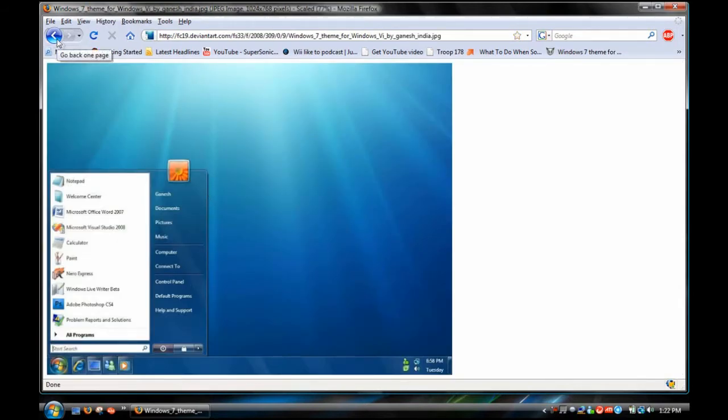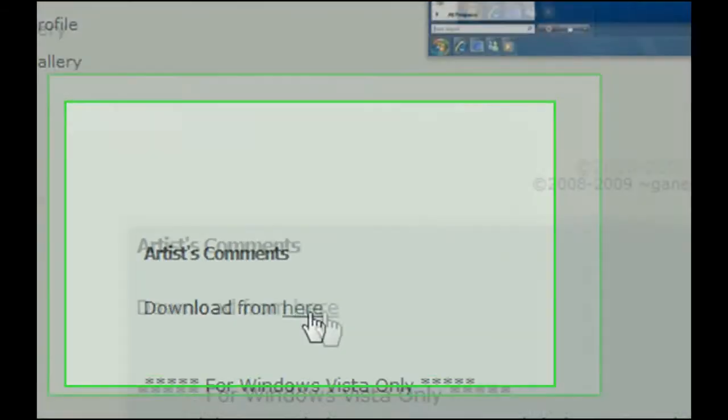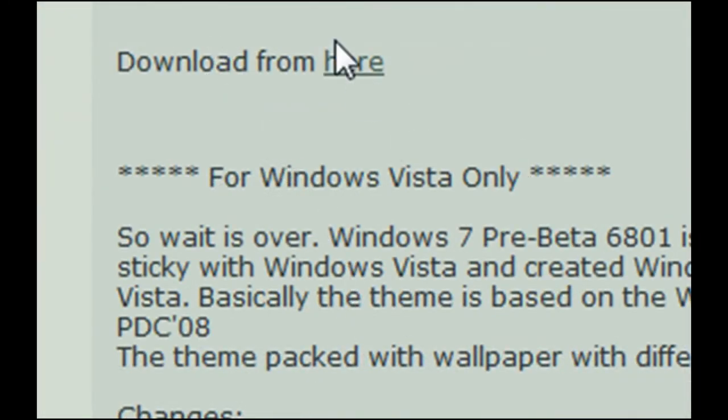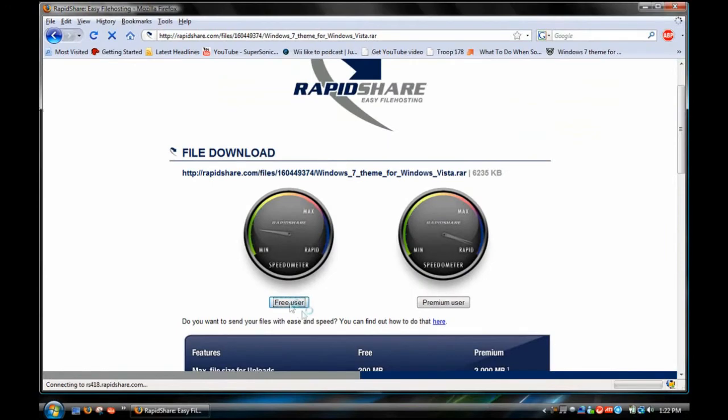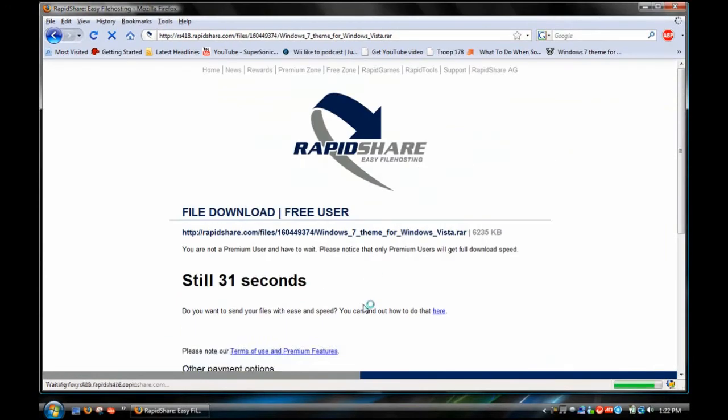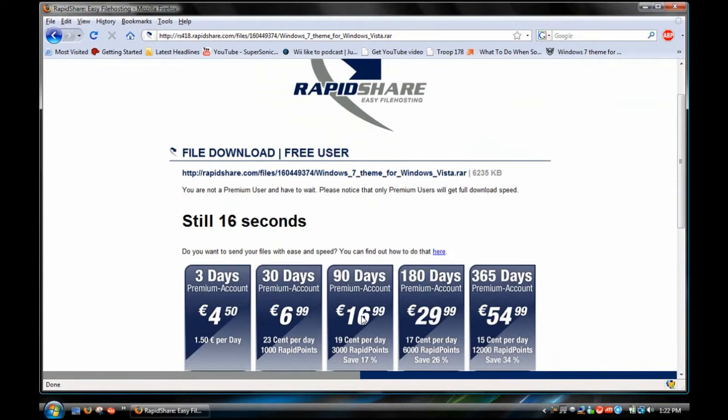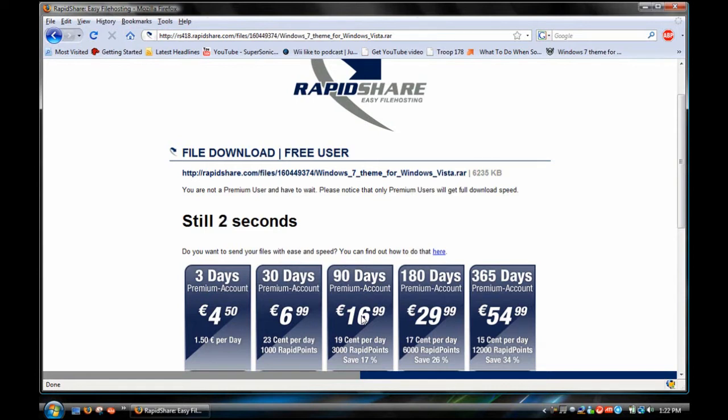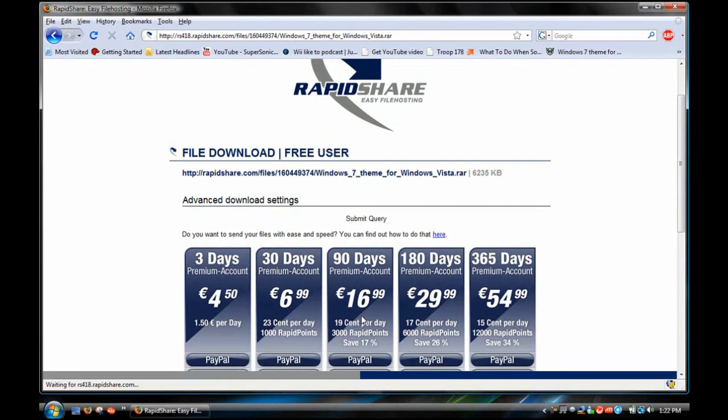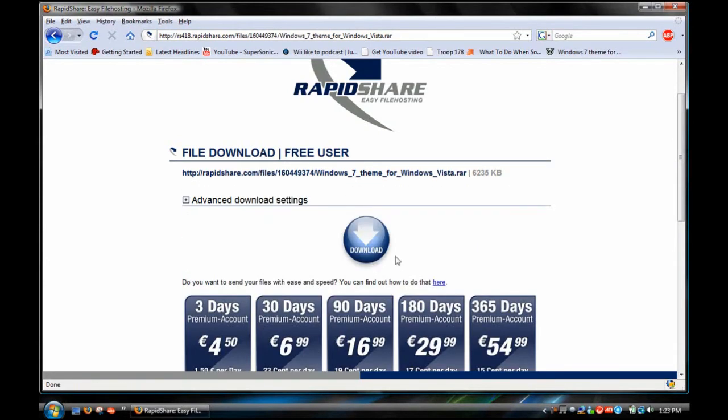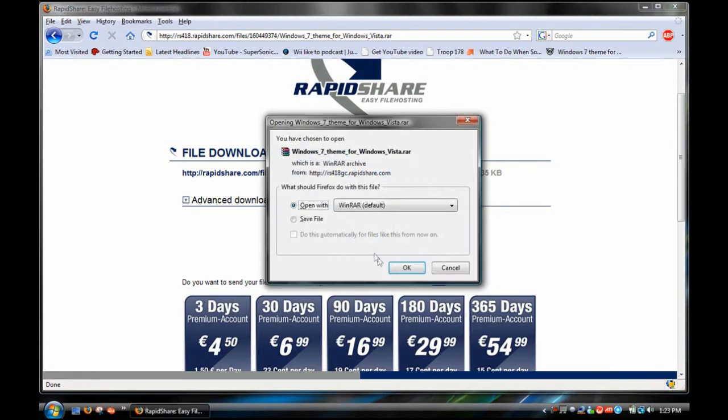But you want to click download from here, click here, and then free user. You want to wait. Go with everything. Then you want to click download and just open it.